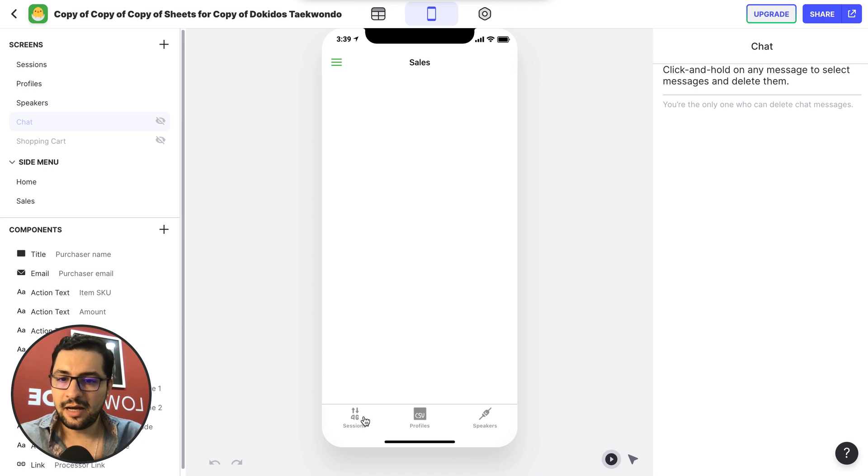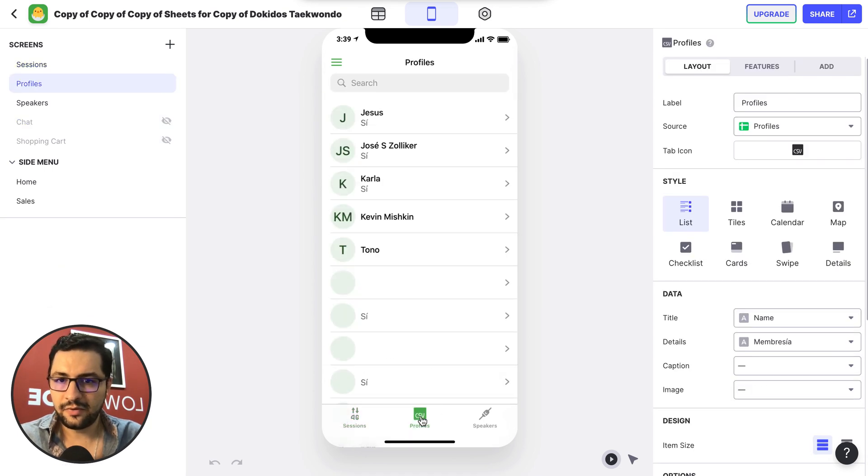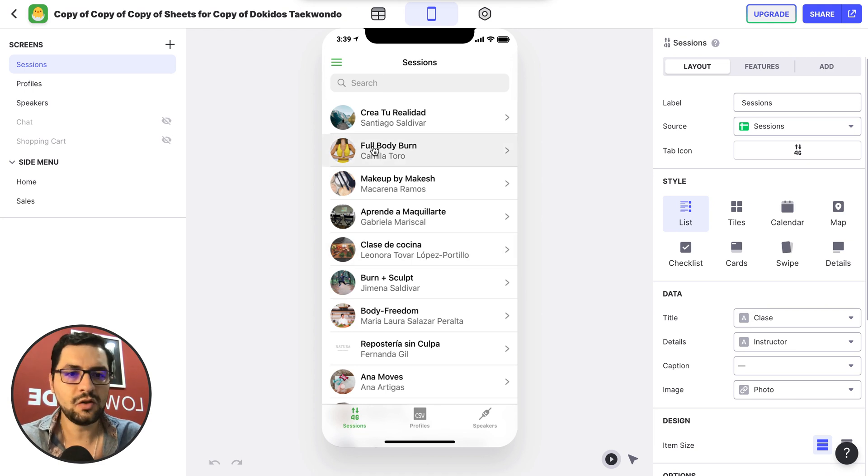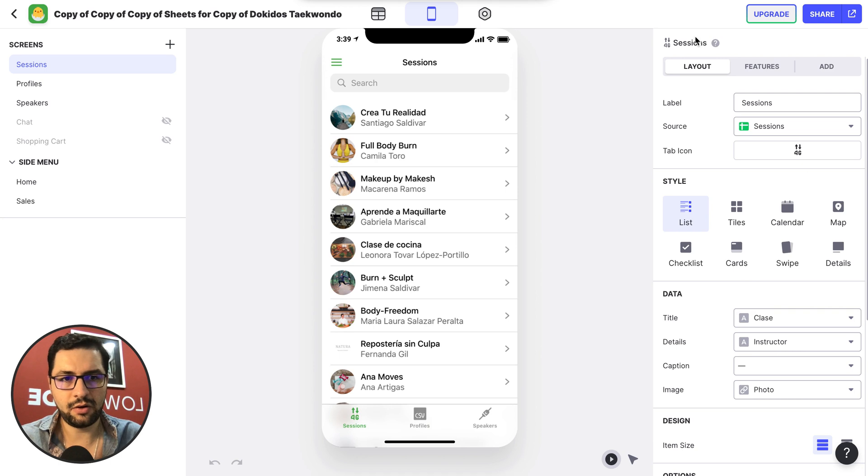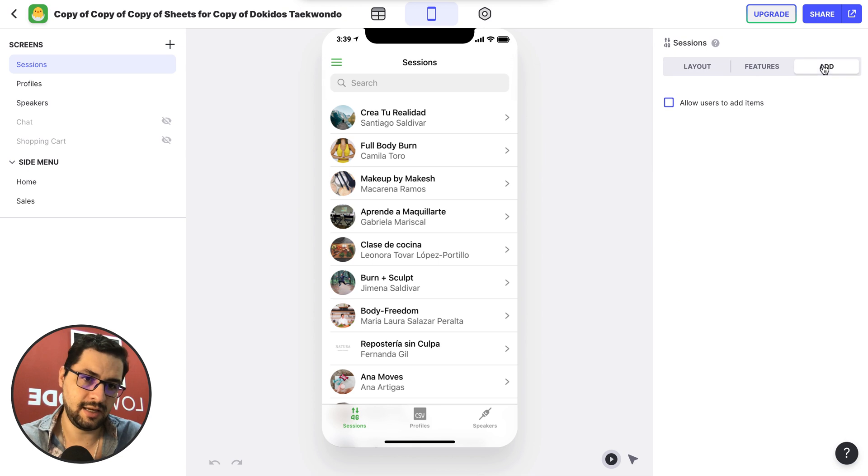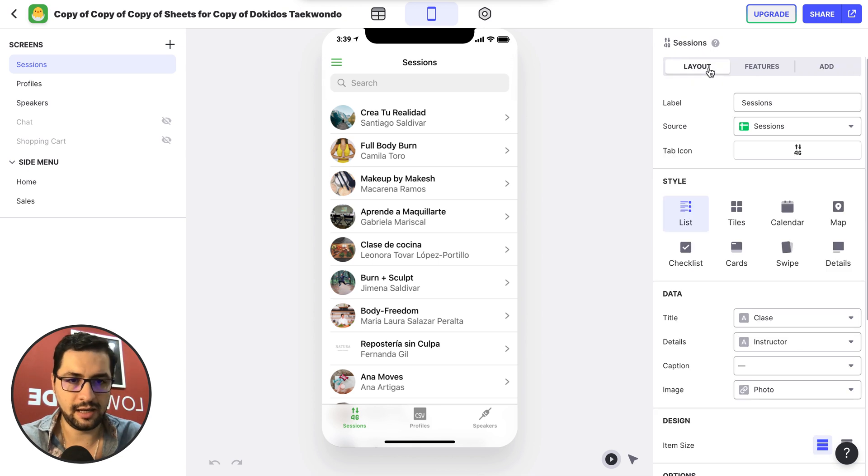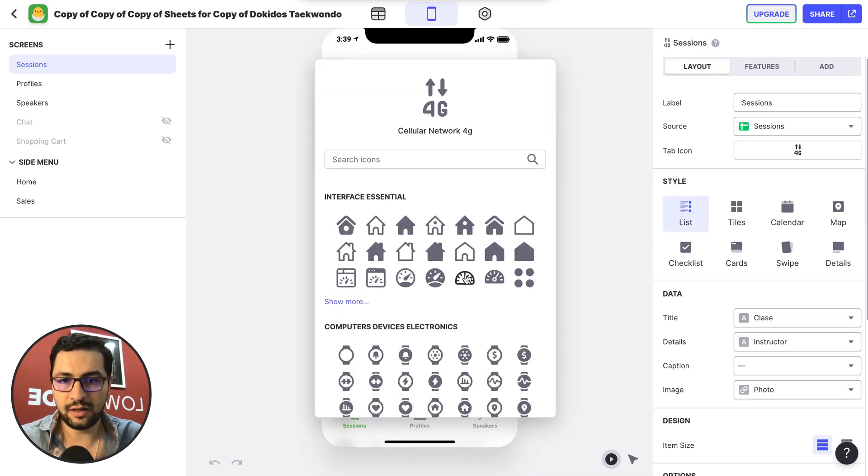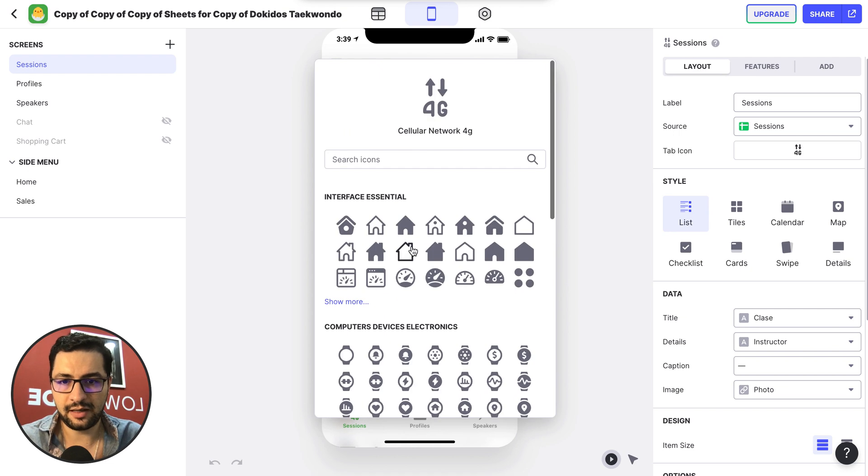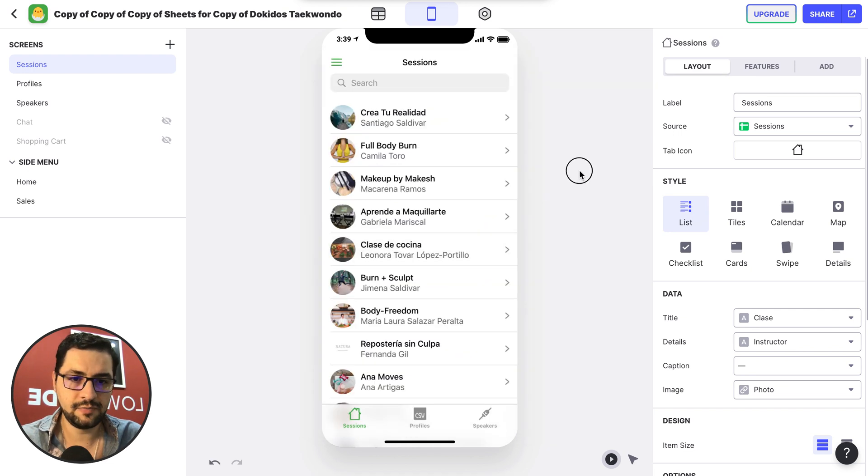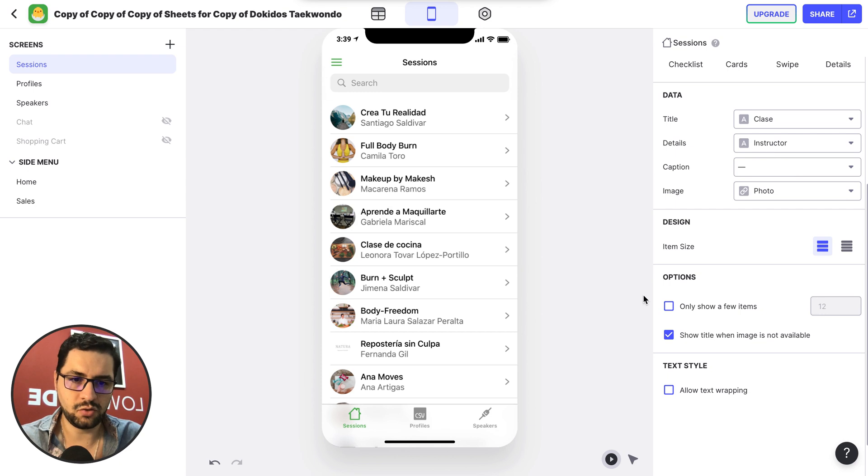Now, coming back here, let's look at our profiles or sessions. So I'm on a list view, I have the same information here on our right, layout, features, and in this case, users can add new items. I have a type icon here, so I can quickly change the type icon that I want. We have styles as usual, the data as usual, options, and the text style.